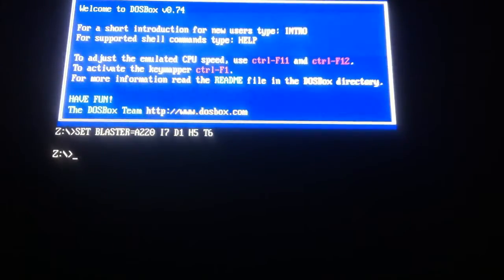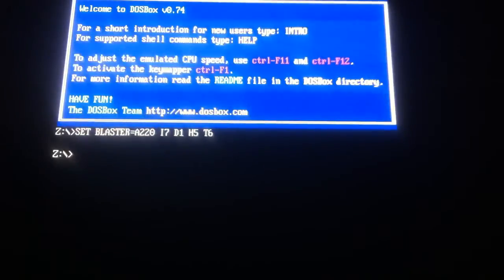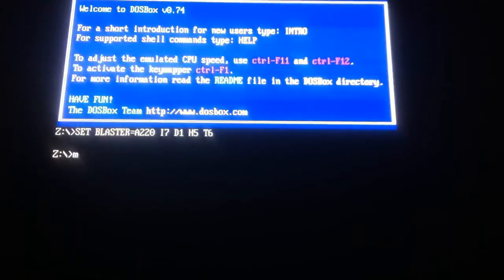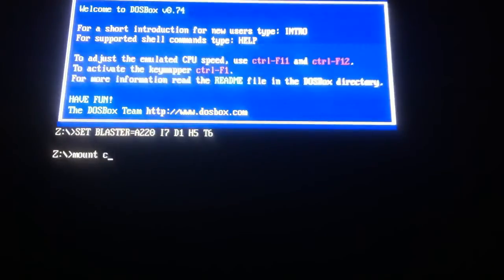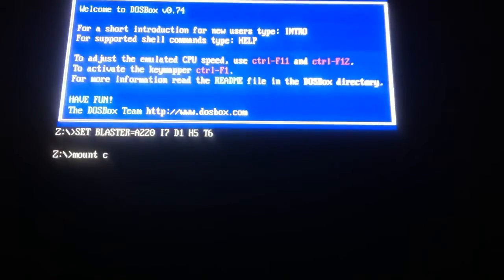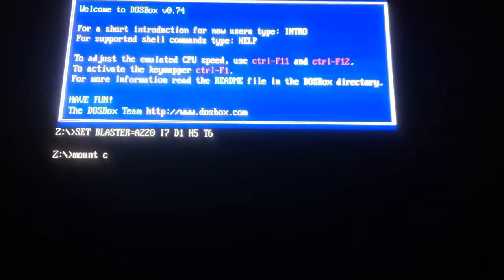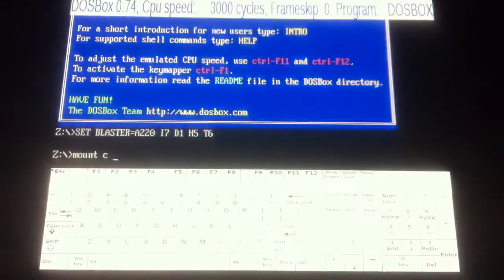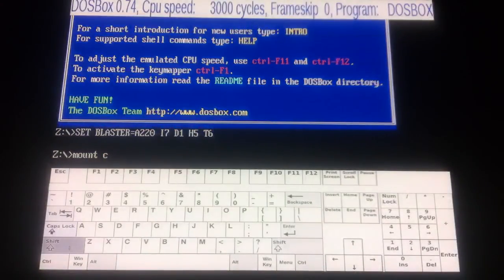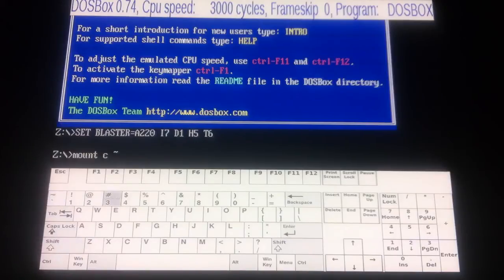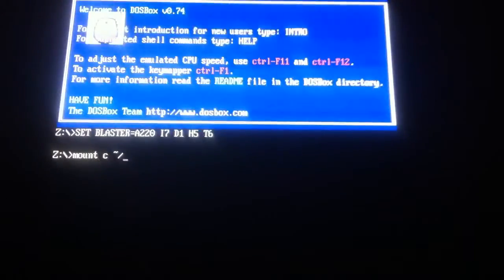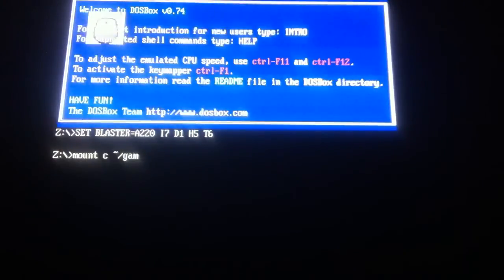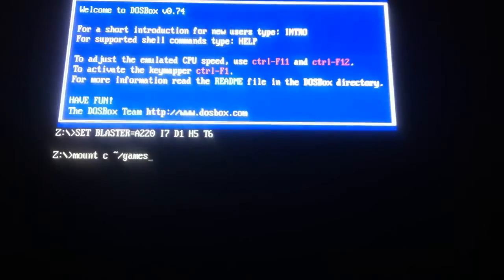So with this, to mount games, what you're going to do is you're going to do the same sort of principle as we started off before. You're going to type in mount, space, C, space, squiggle, slash, and then type in games, games, and then enter.